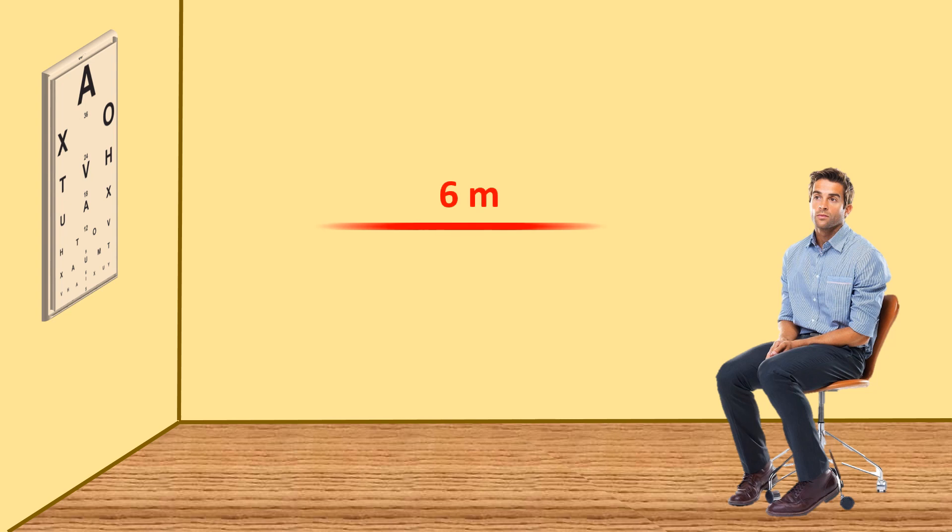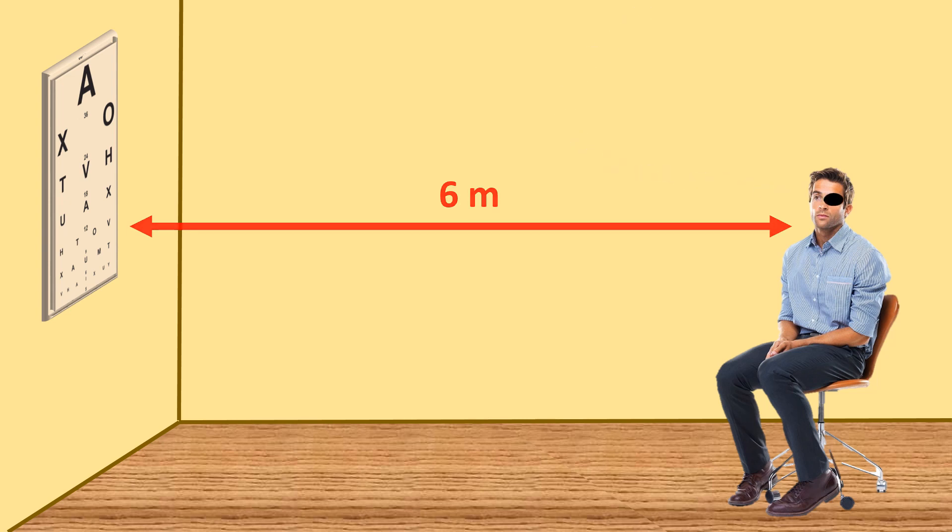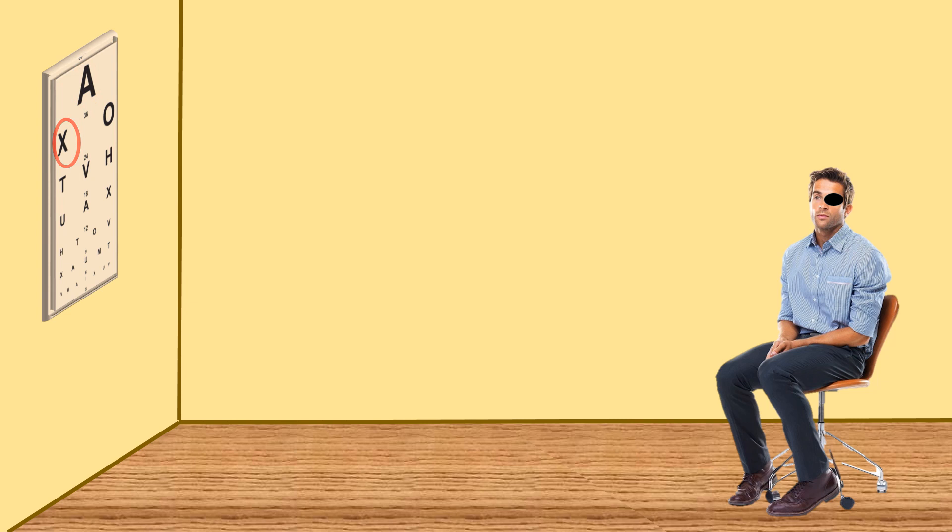Let's say a handsome young man comes to us to test his visual acuity. We place him at a distance of six meters from the Snellen's chart, which is hung on a wall, and we ask him to close one eye. The eye to be tested is obviously left open.